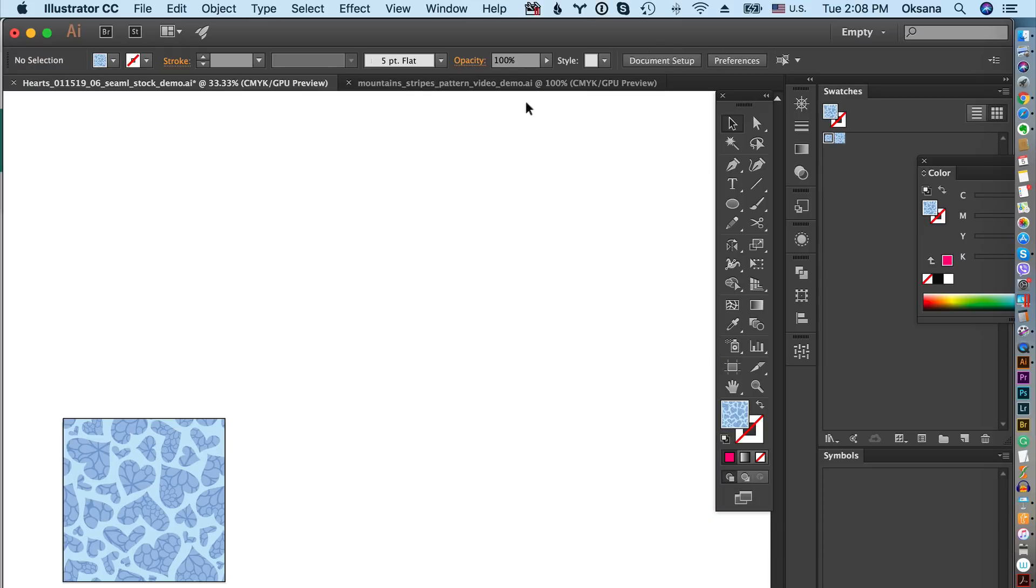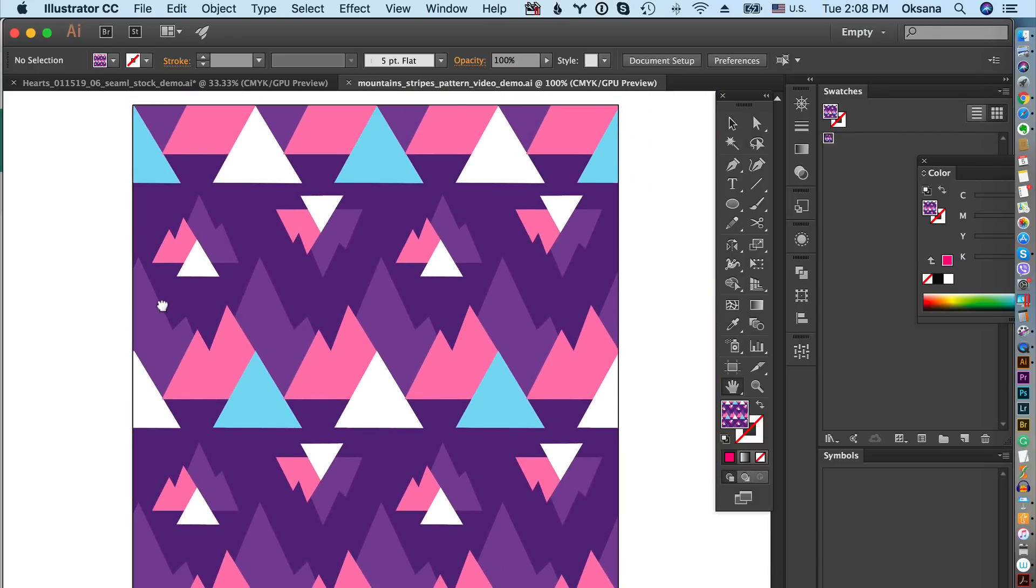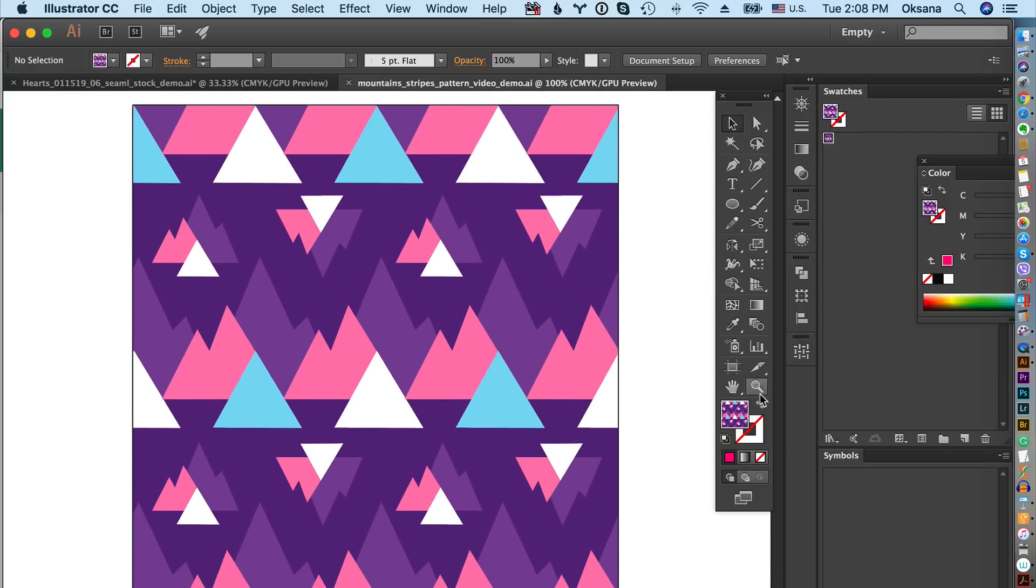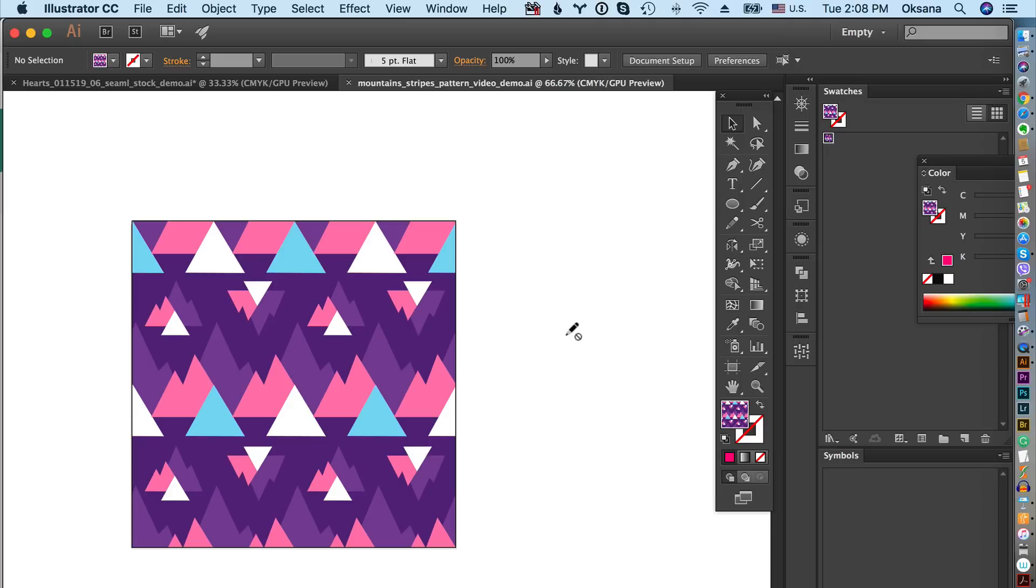I was looking through other patterns and I ended up finding my another recent pattern, abstract pattern which is this one that I created for my winter pattern collection in 2018. So I just opened up the layers over here that I wanted to show you guys and I did the same thing.